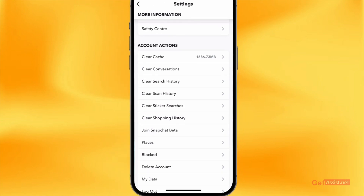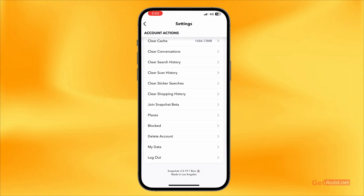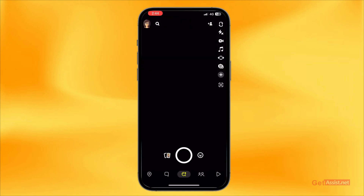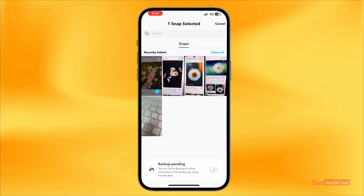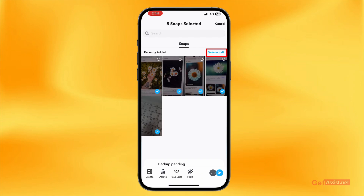Apart from that, you can even go back if you want to delete all your snaps. What you need to do is long press one snap and then press Select All. This will select only 100 snaps at a time, so if you have a lot of snaps you can delete 100 snaps at once. Press Delete at the bottom.